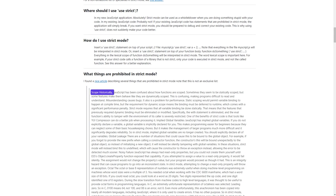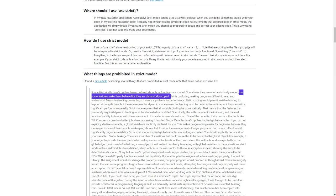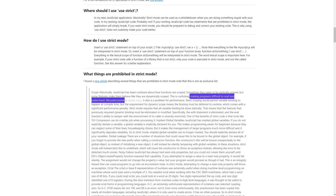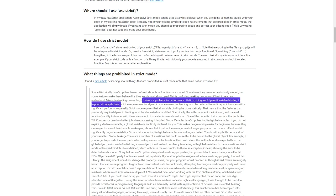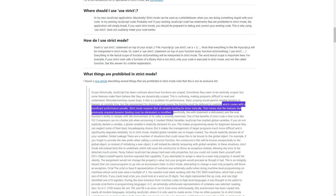Scope: historically, JavaScript has been confused about how functions are scoped. Sometimes they seem to be statically scoped, but some features make them behave like they are dynamically scoped. This is confusing, making programs difficult to read and understand, causing bugs. It also is a problem for performance. Static scoping would permit variable binding to happen at compile time, but the requirement for dynamic scope means the binding must be deferred to run time, which comes with a significant performance penalty. Strict mode requires that all variable binding be done statically — features that previously required dynamic binding must be eliminated or modified. Specifically, the with statement is eliminated, and eval's ability to tamper with the environment of its caller is severely restricted.